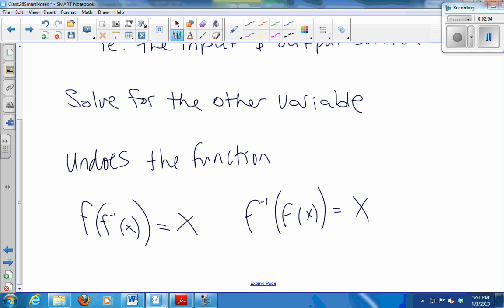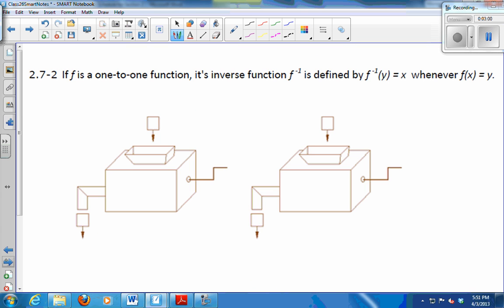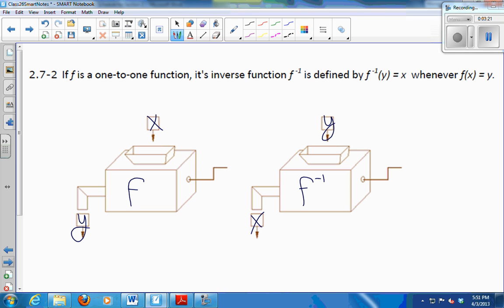Those are good — that's a pretty good summary. So if this is my f machine and this is my f inverse machine, then if I drop an x into f and I get y, then I'm going to take that y — whatever that output is — and put it into f inverse. What should I get out? x. Good. It's a round trip.